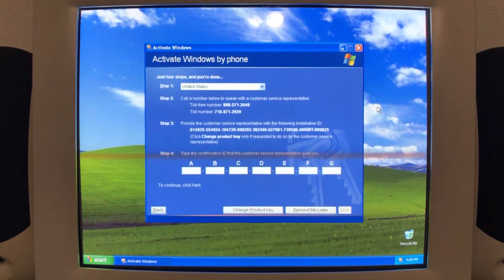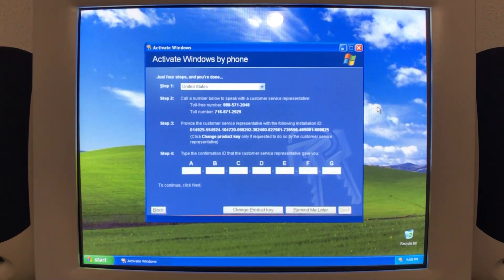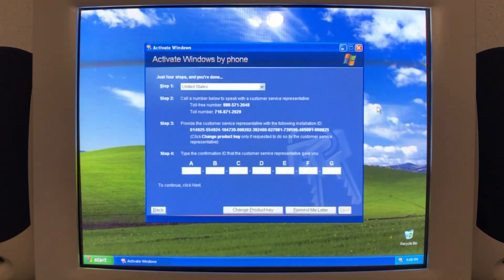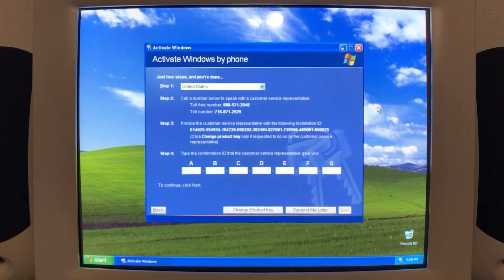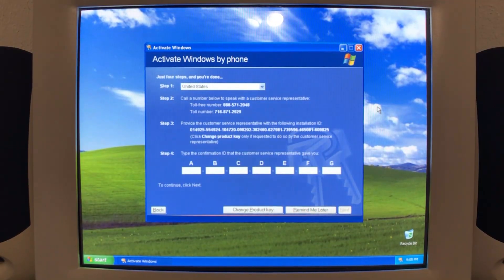Okay, please open the activation portal link that was provided and follow the onscreen instructions to complete your activation. Thanks for calling Microsoft. Have a good day.